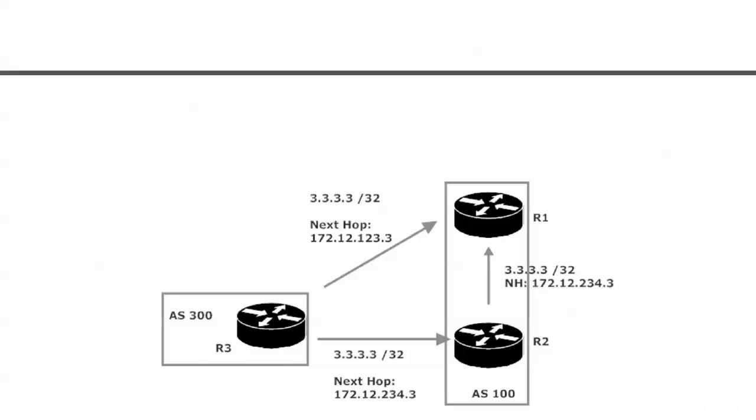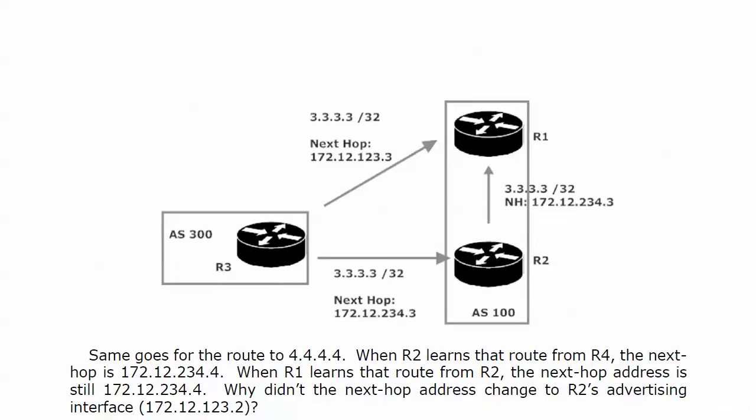But here's where it gets a little odd. Router 2 then advertises that same route to router 1, and we like that. But the odd thing is, the next-top IP address remains the same at 172.12.234.3. We saw it in the BGP table. That's really weird. Why doesn't it change? Router 2's interface that it's advertising to router 1 on is 172.12.123.2. We know that. Why isn't that the next-top IP address?